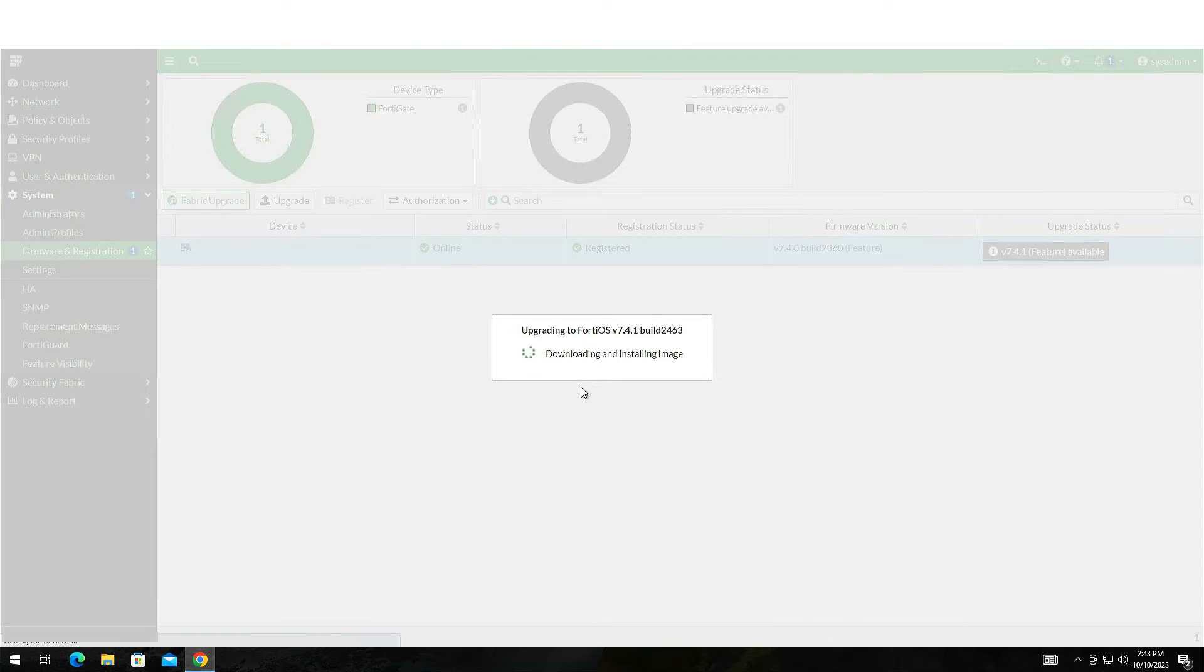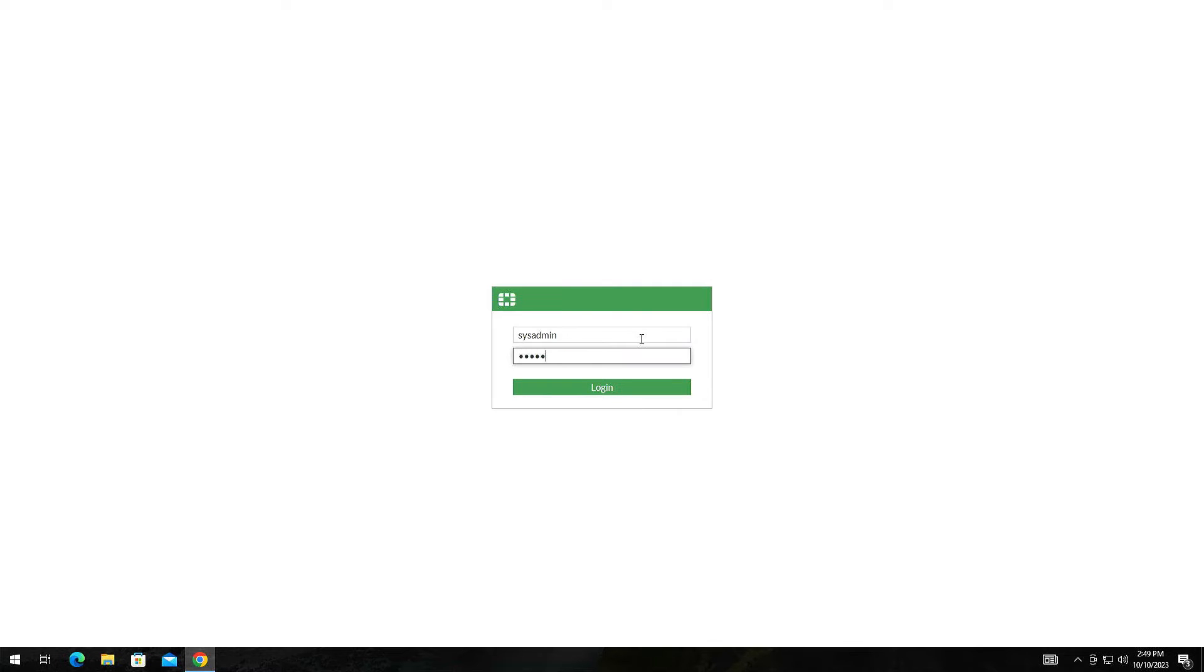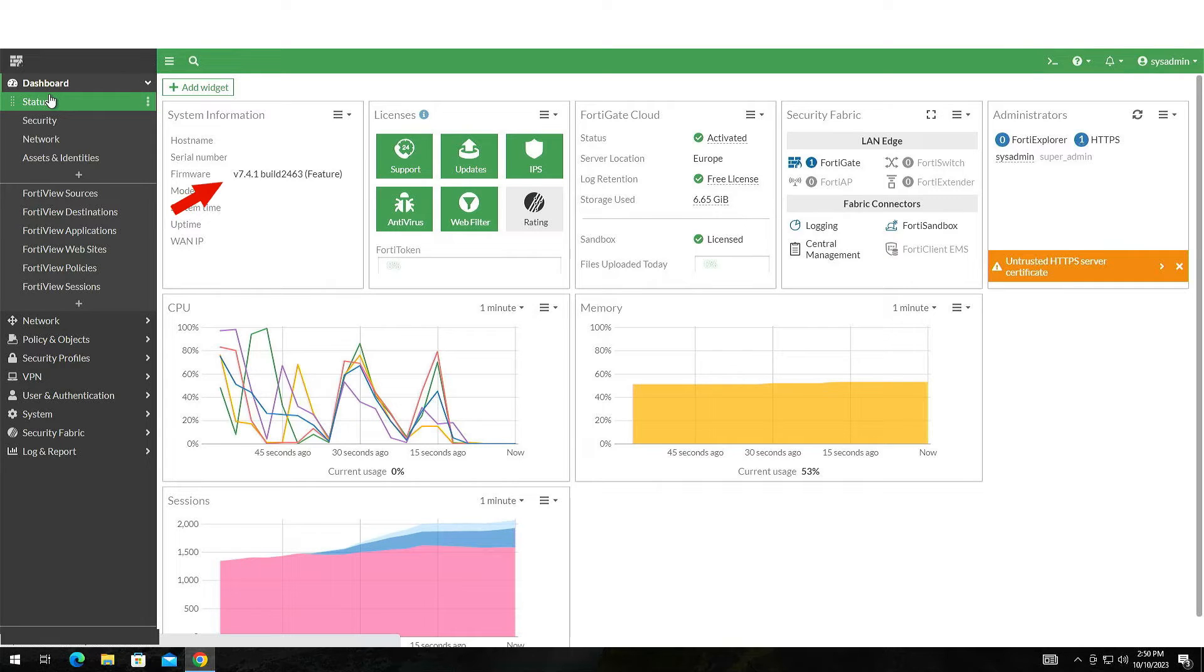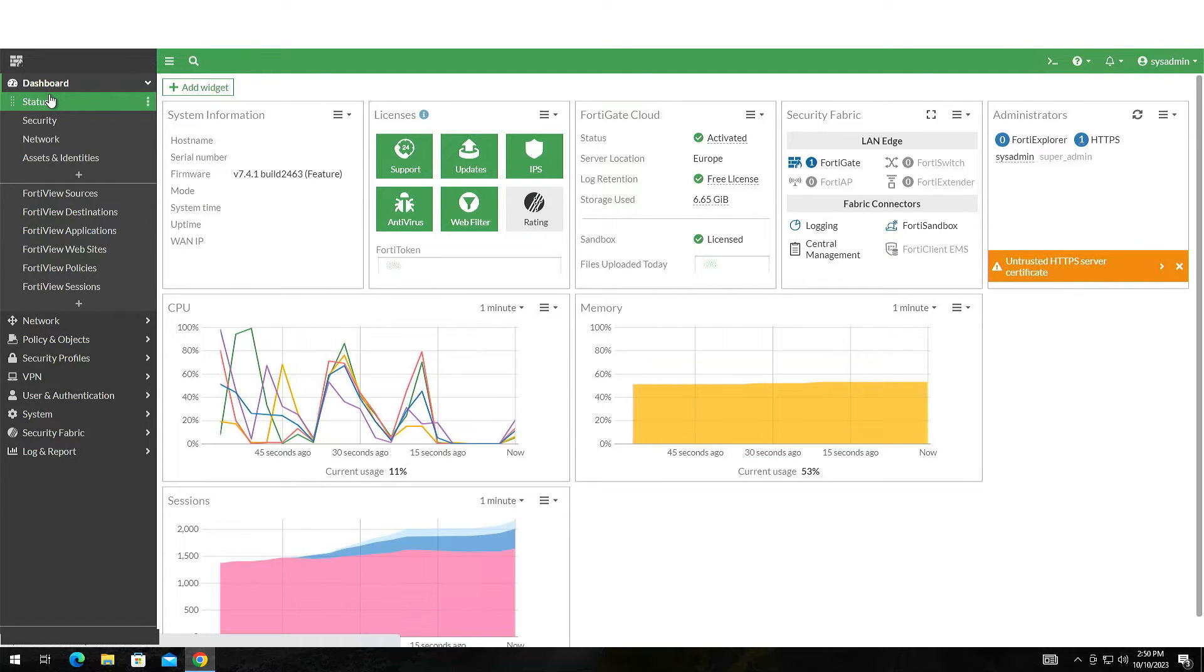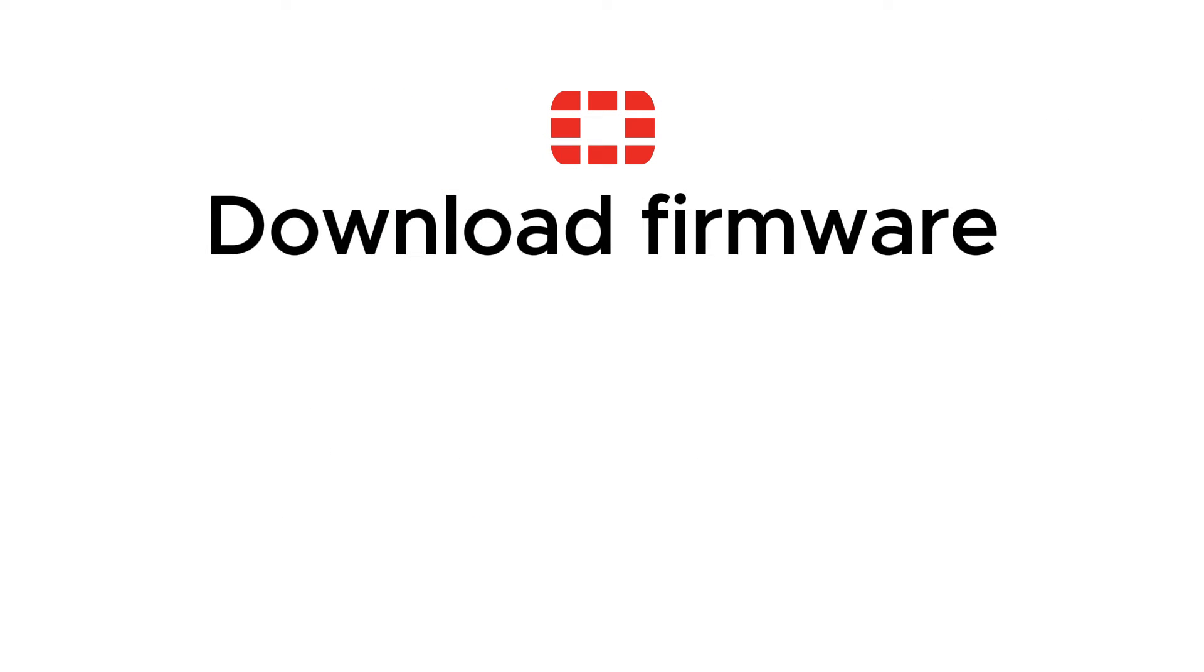It will automatically reboot after the installation is complete. Connect to the web interface and verify that everything has worked as intended. Have you ever attempted any of these upgrading methods? Please share in the comments below which one you found to be the simplest.